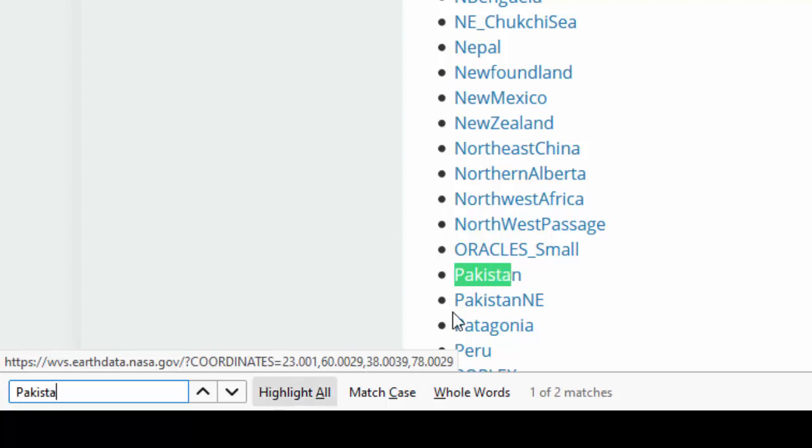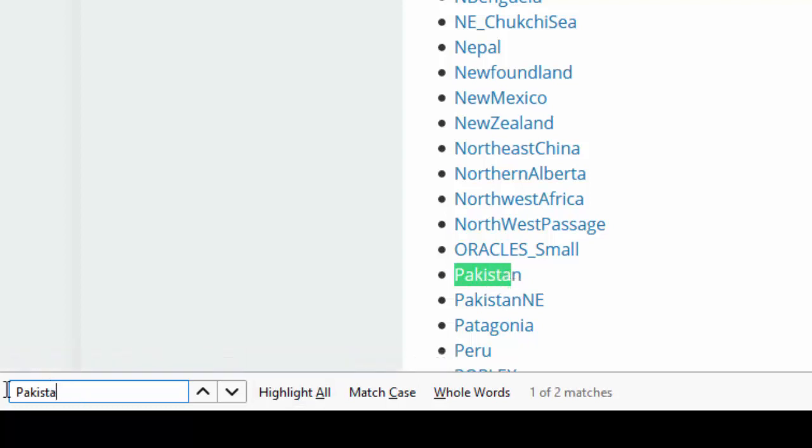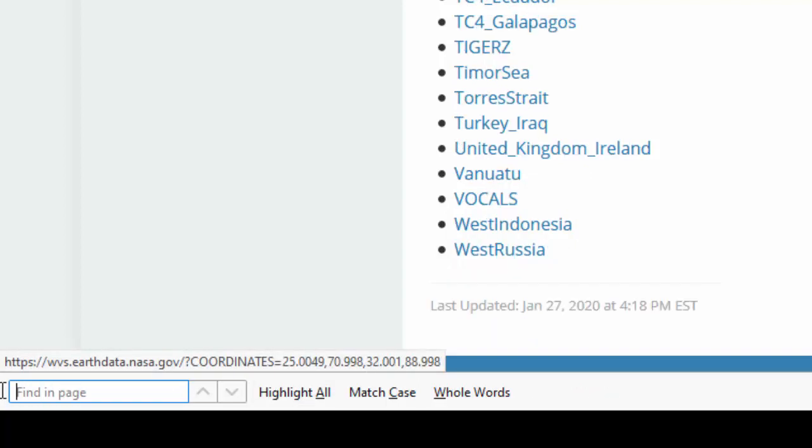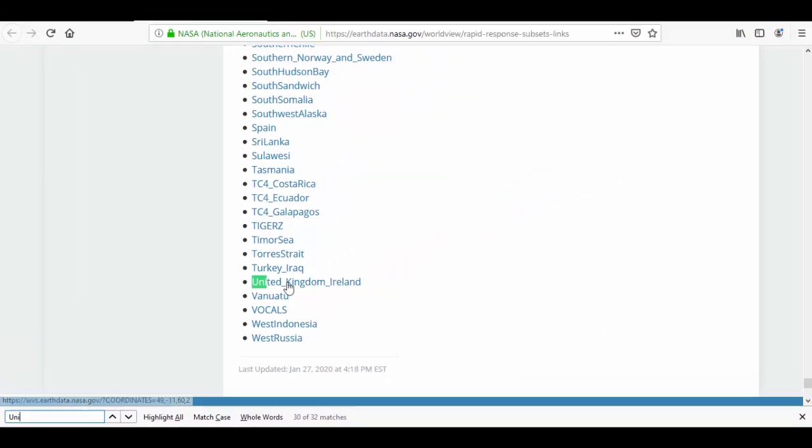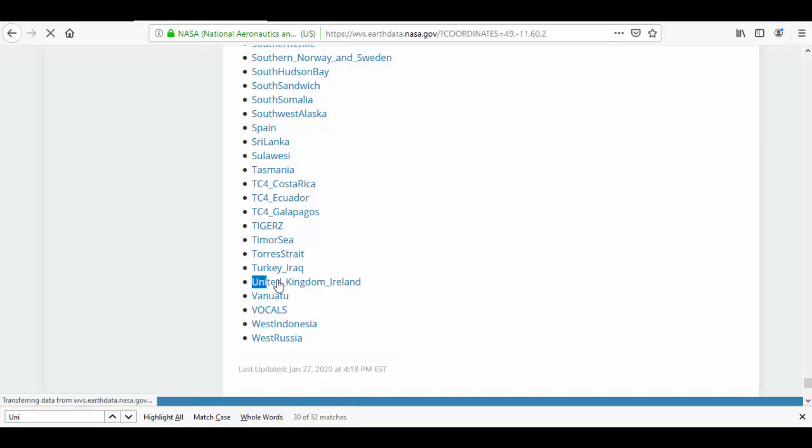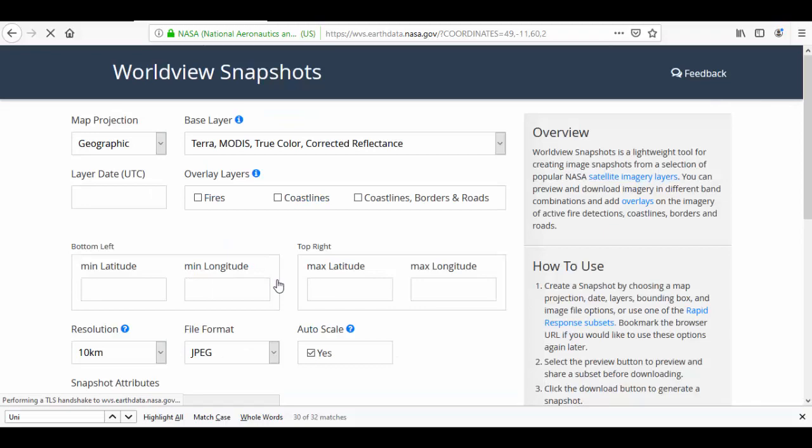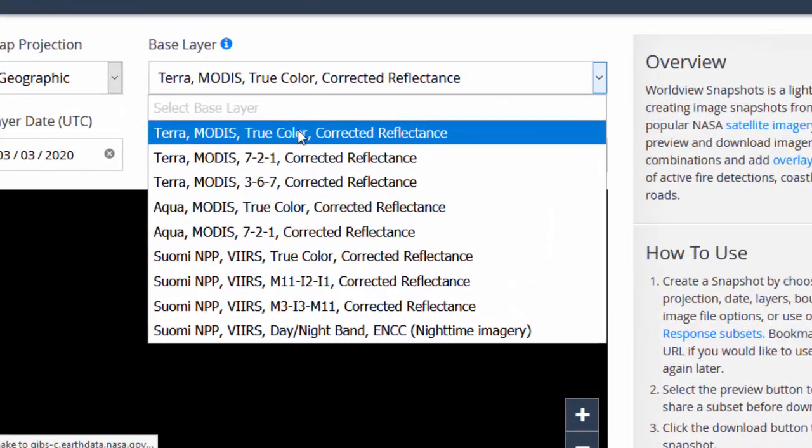Similarly, you can find United Kingdom data. Let's click it. UK and Ireland data. There are a variety of basemap layers available as you can see on the screen.